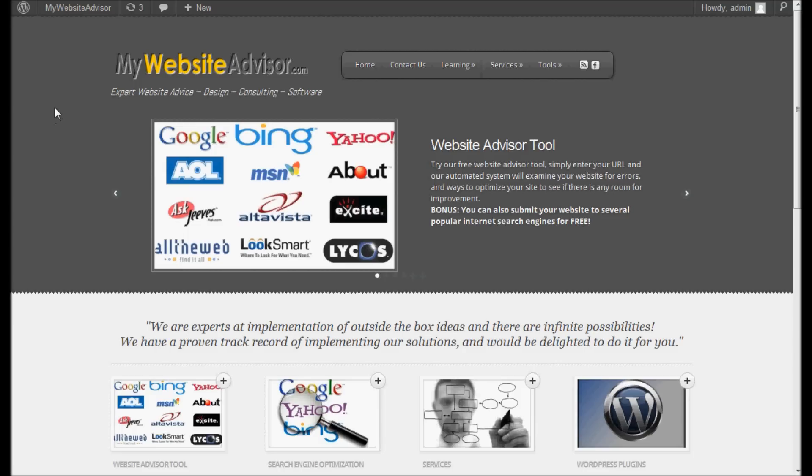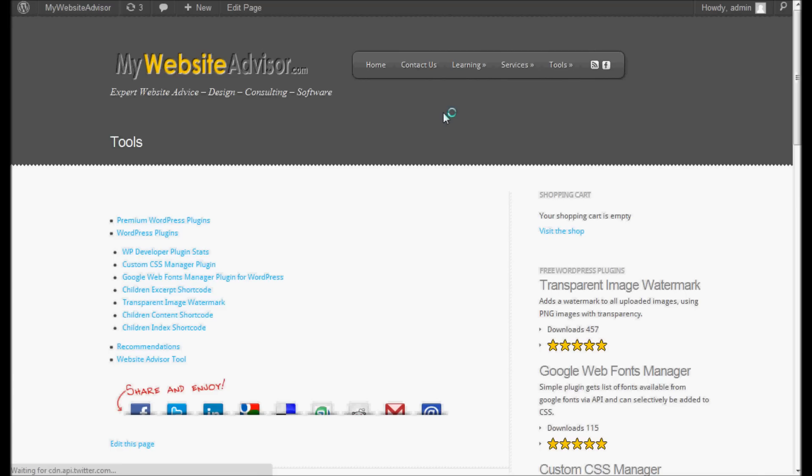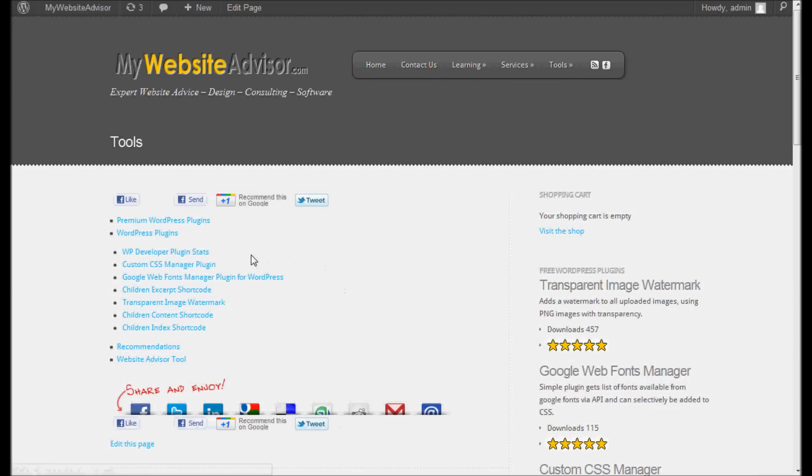Hey, this is Chris with MyWebsiteAdvisor.com. Today I'm going to be talking about a new plugin that we've released for WordPress, another free plugin. It's the Google Web Fonts Manager plugin for WordPress.